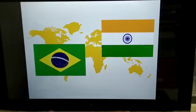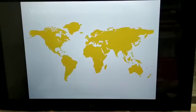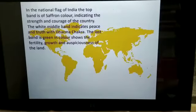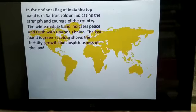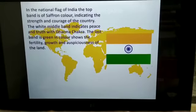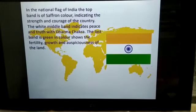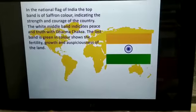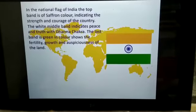In this national flag of India, the top band is of a separate color indicating the strength and courage of the country. The white middle band indicates peace and truth with the Dharma Chakra. The last band is green in color, showing fertility, growth, and auspiciousness of the land. This you already know about our national flag.